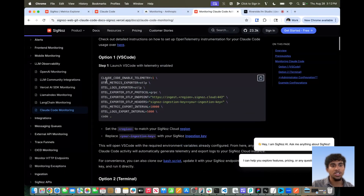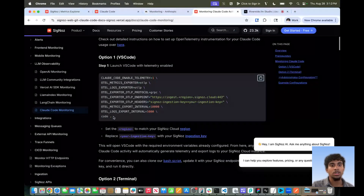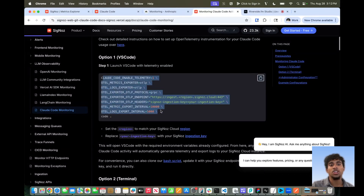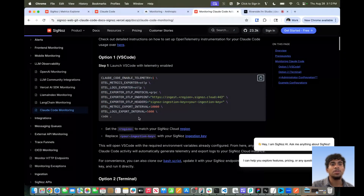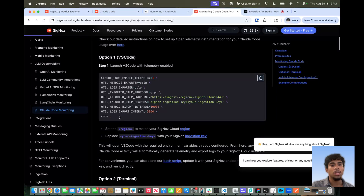For option one in VS Code, essentially we're setting the same environment variables, and in the same command we run 'code' from whatever current directory we're in. What that will do is open up a VS Code session with all these environment variables already set for the duration of that session, so that any type of Claude Code activity is automatically going to be recorded and sent to Cygnos cloud. So whether you open a terminal in that VS Code instance or just click on the Claude Code shortcut, all the telemetry exporting will be handled for you.